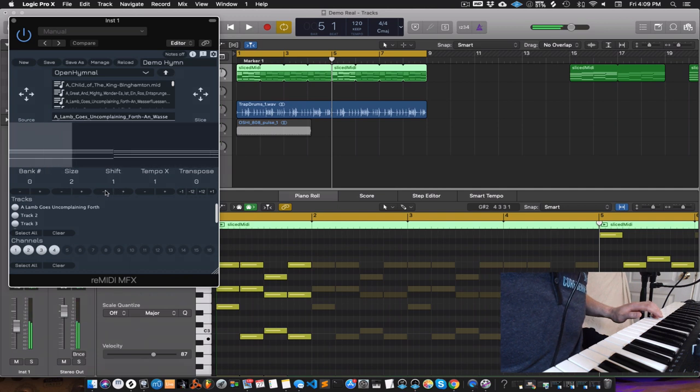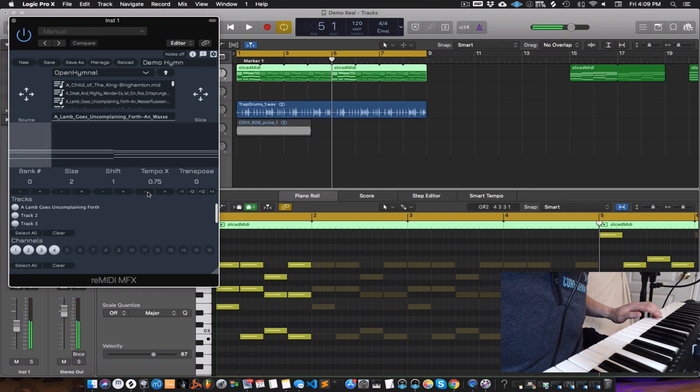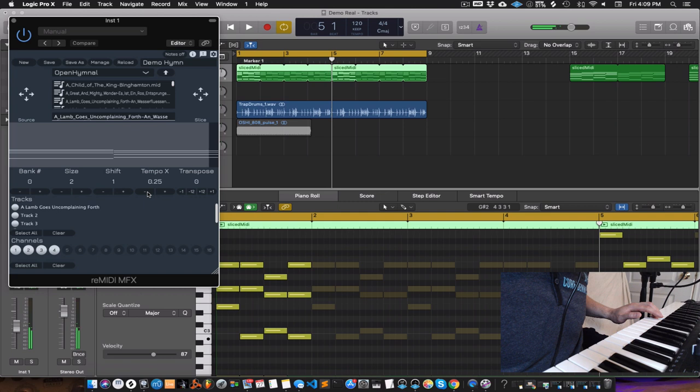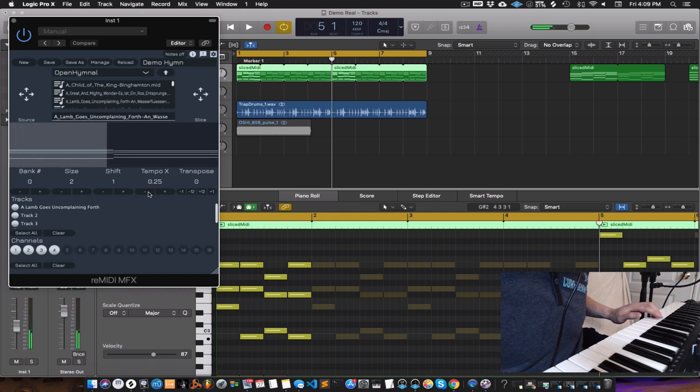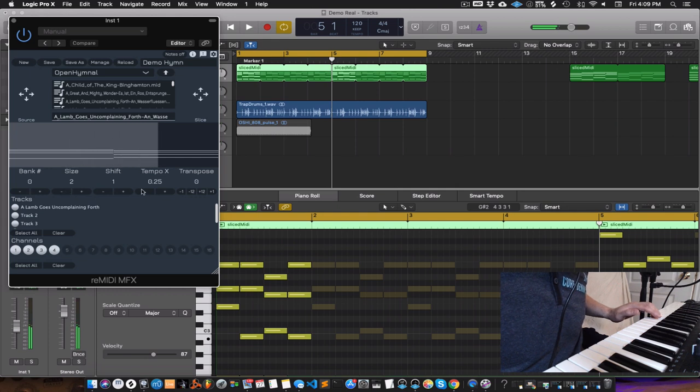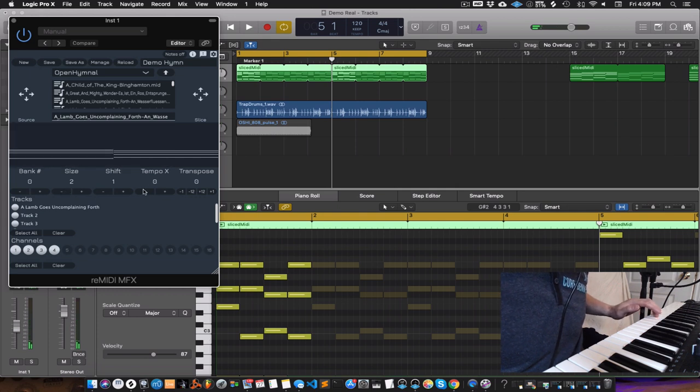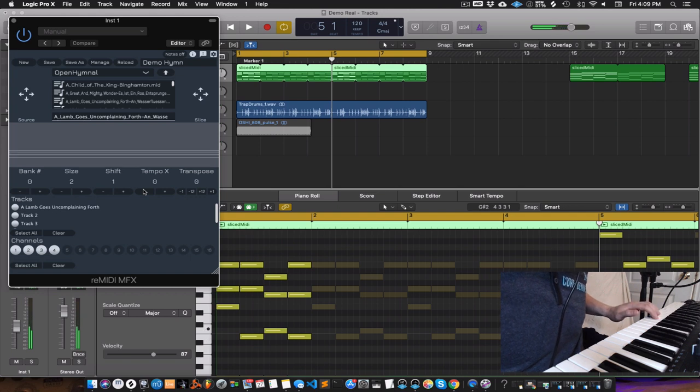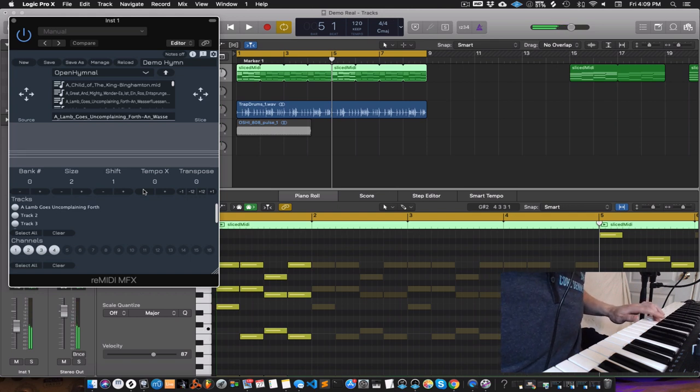Next we have tempo X. Remedy syncs to your host tempo. This parameter allows you to multiply it by a factor. And if you bring the tempo X all the way down to zero, you're in loop freeze mode, which is great for extracting chords.